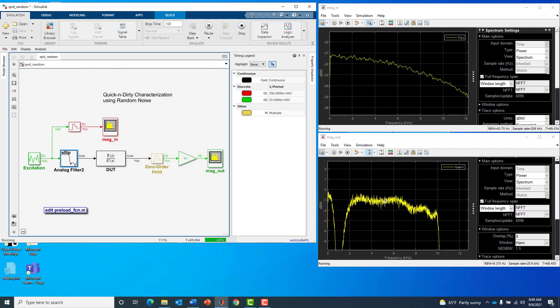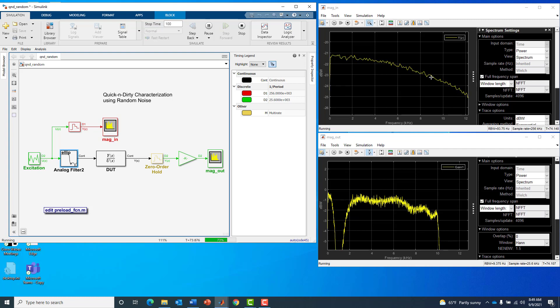The roll off is this zero order hold droop that we see here in the pass band. The anti-alias filter does not remove that because that's part of our pass band, so that comes through.